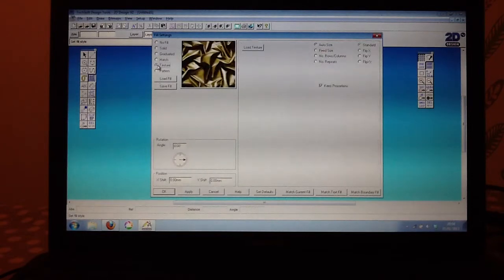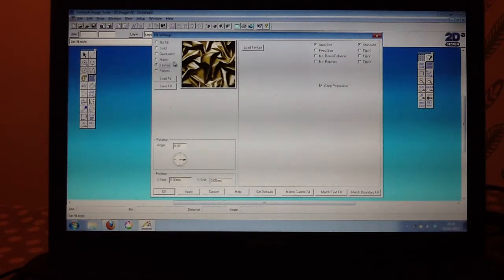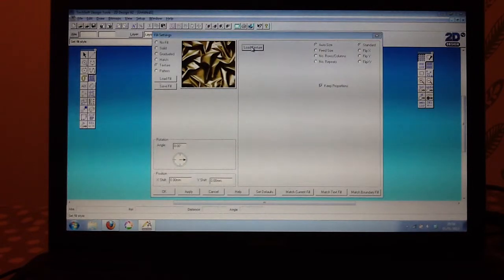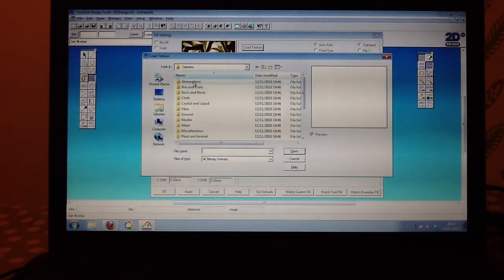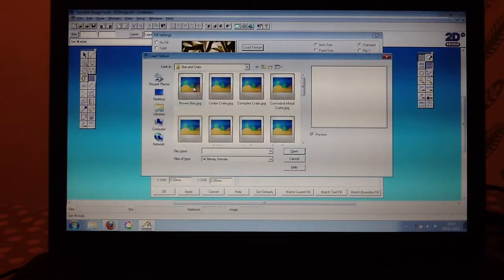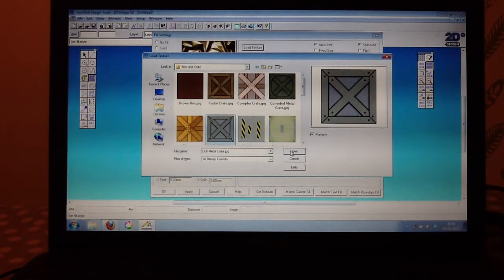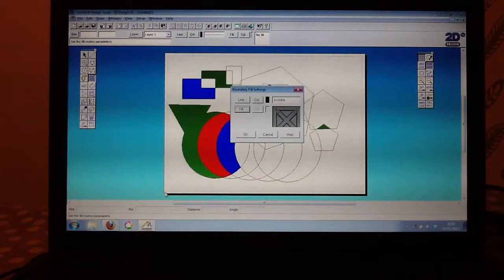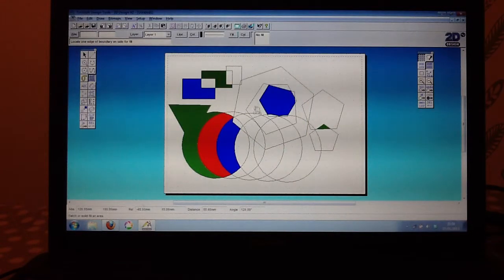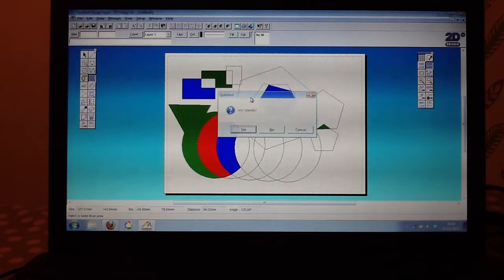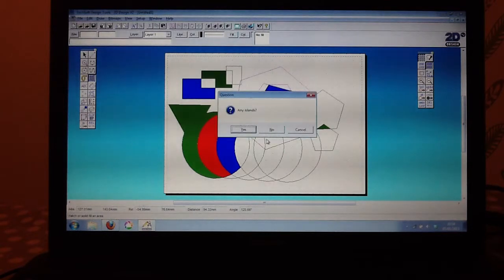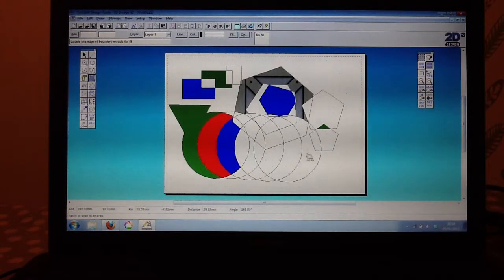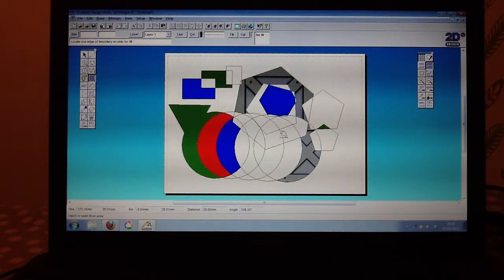If I wanted to click on texture, there are some quite nice textures in 2D Design. You can go to load texture, and I can click on any of these. And I can click on those and open that there. And when I go to OK, that will allow me, as before, to fill that shape.